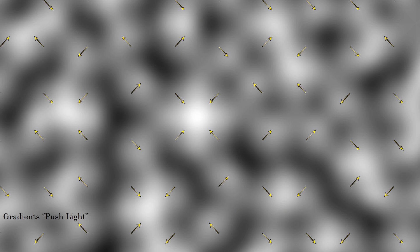So versus Perlin Noise here, you can see, especially in the center there, the gradients push the light towards the center, making that spot completely white. And in other areas, it pushes the light, and in its trail, it leaves darkness.